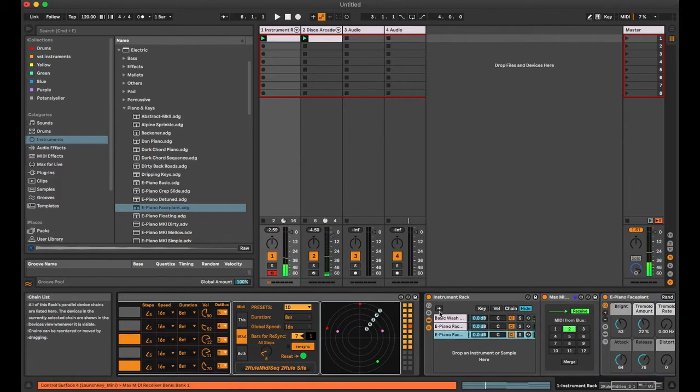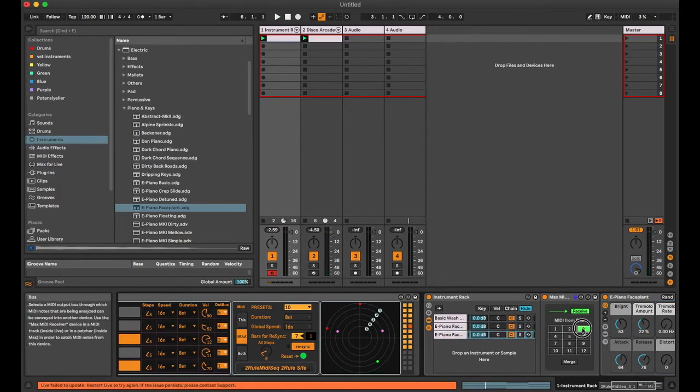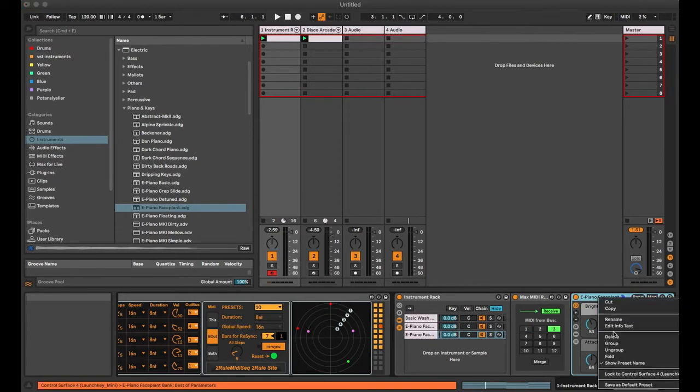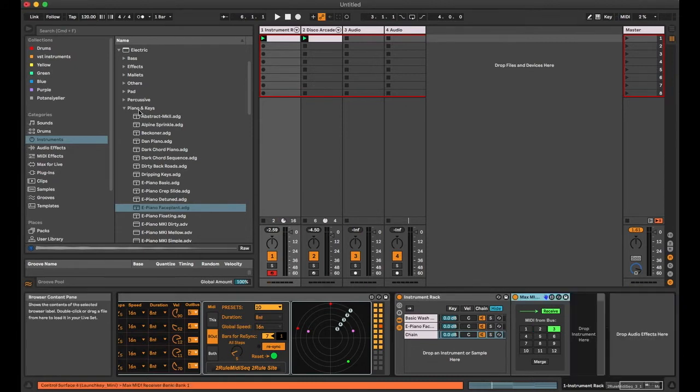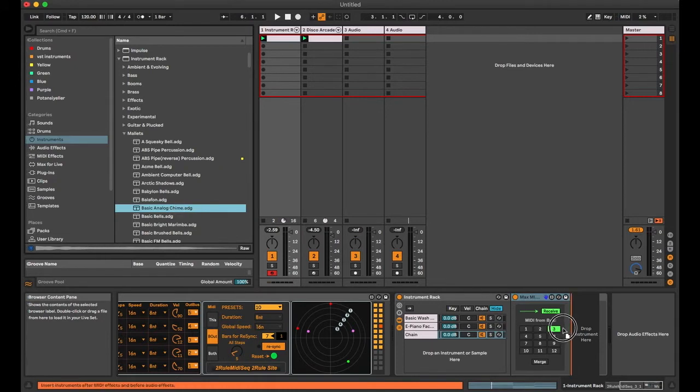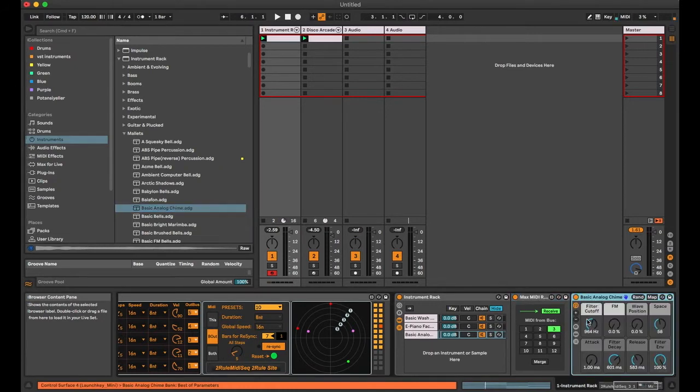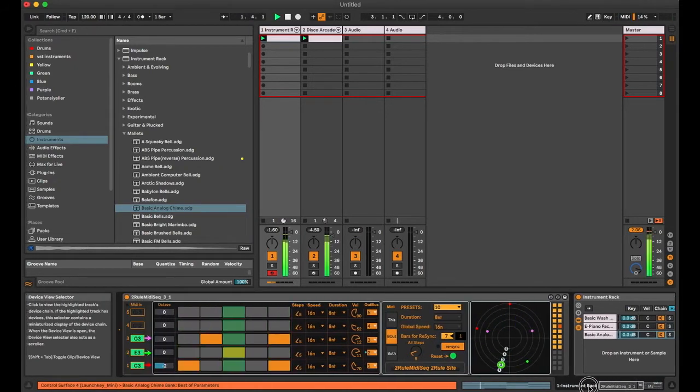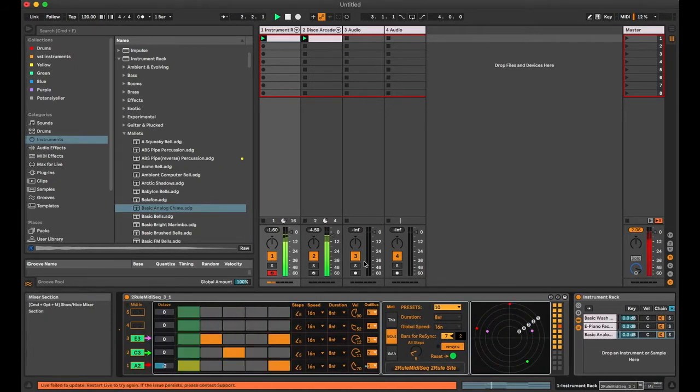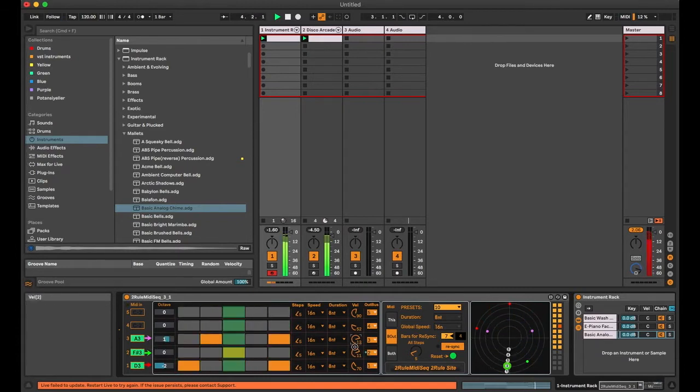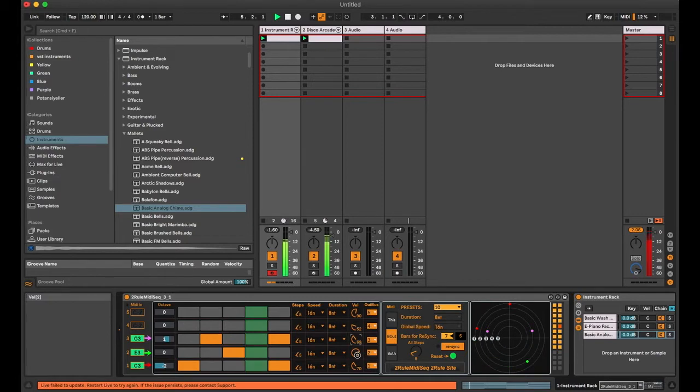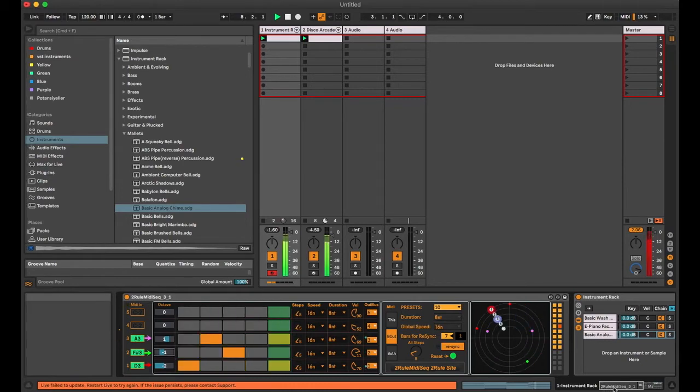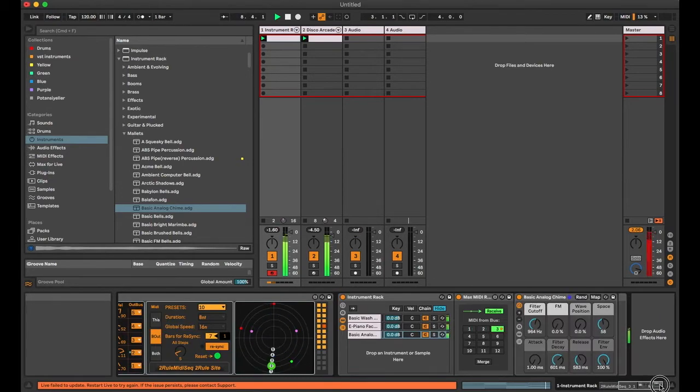Again, I'm creating a new instrument by duplicating and setting the receive bass to 3. Maybe a mallet type sound is a good choice.